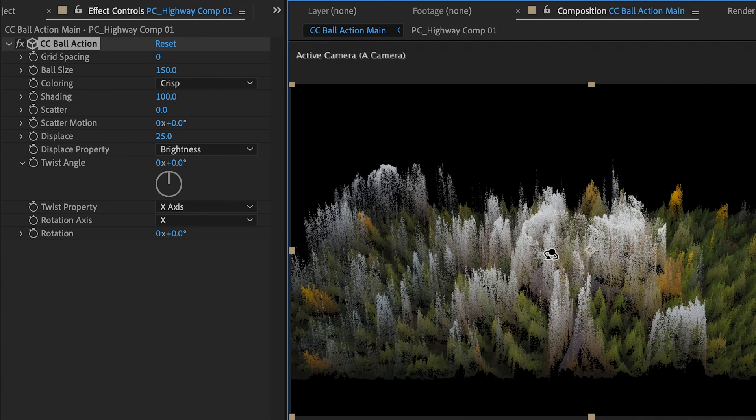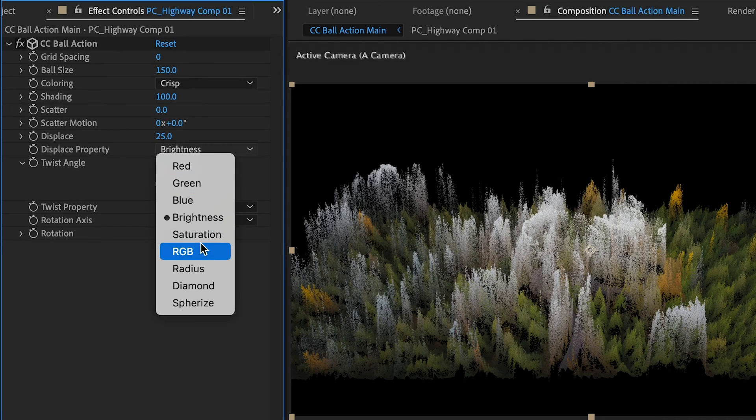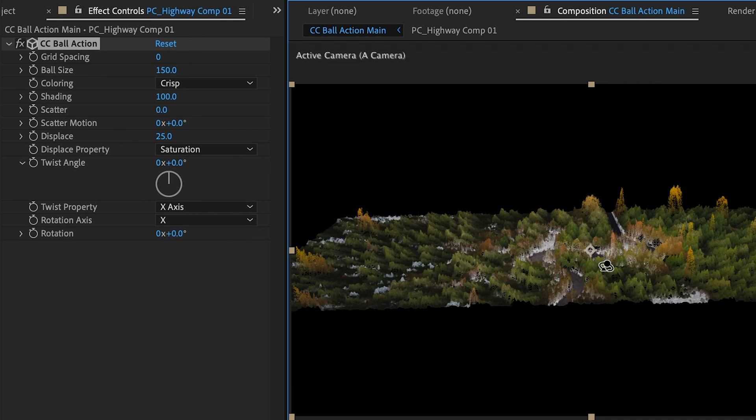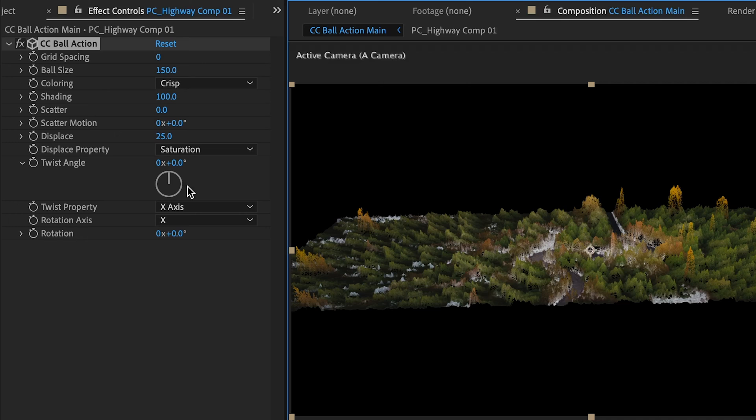I'm just going to undo so we can get back to our regular view here. We're going to change our displaced property from brightness to saturation. That makes it look a little bit more manageable. So we see that our trees are some of the higher areas of our images. The yellow trees really stand out here. But our darker areas where our road is and where the ground is is almost down at the ground plane.